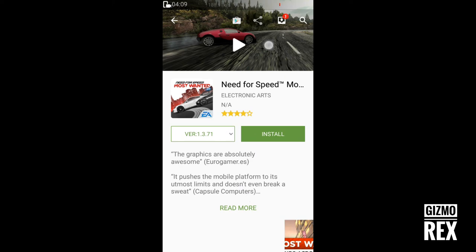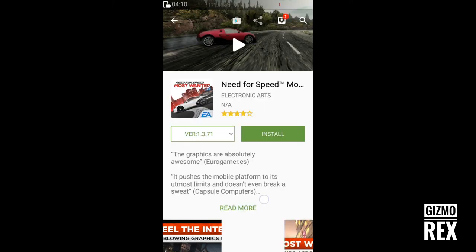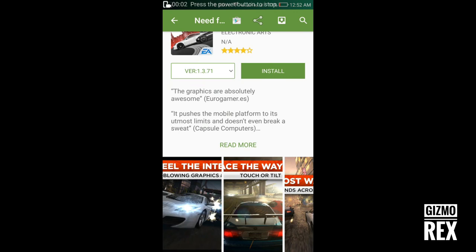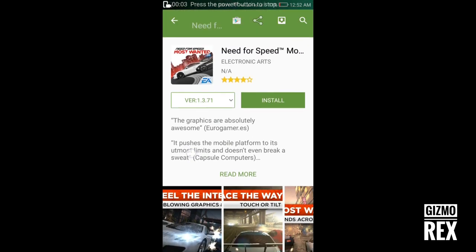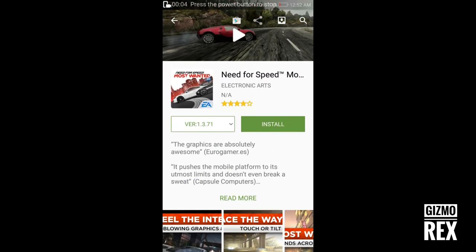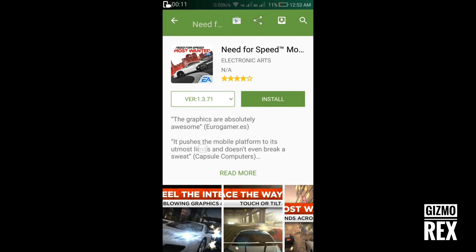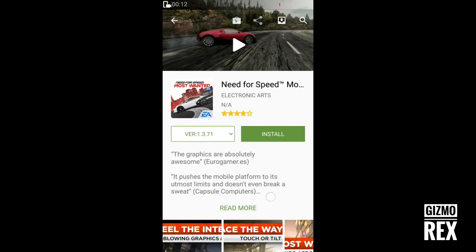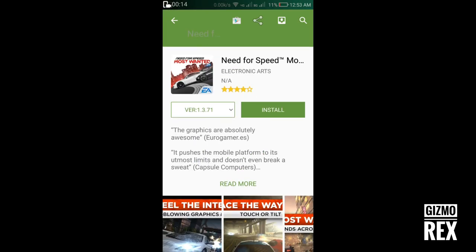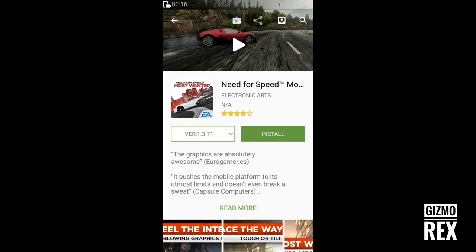You can install the application. Now you have seen that you can download paid apps for free. If you liked this video, please give it a thumbs up, and if you haven't subscribed to my channel yet, please do subscribe. Thank you.